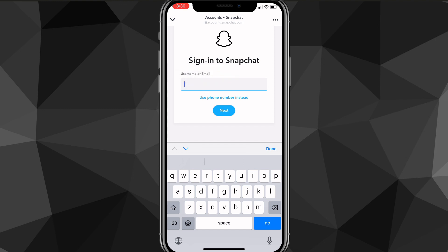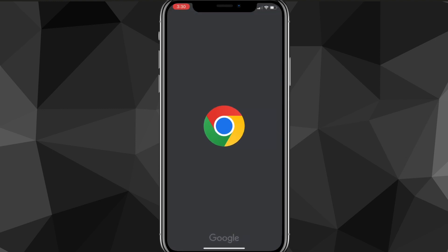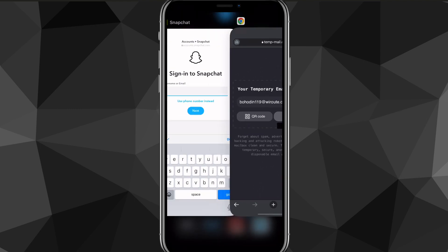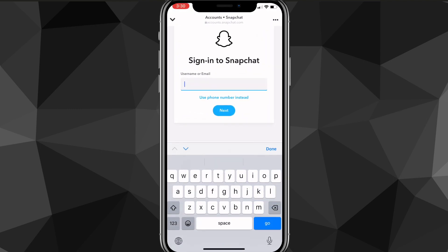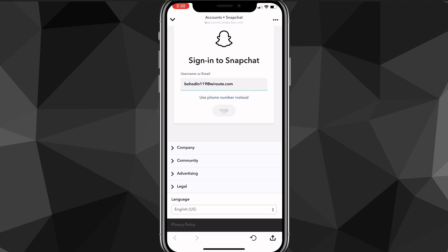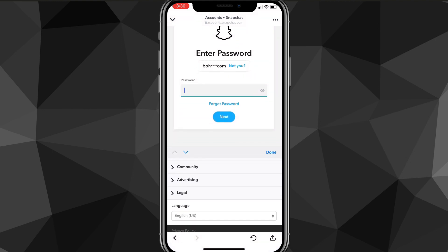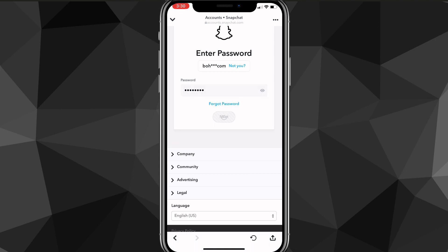Just put in your username or email — either one works. Once you've entered it, click Next. Then put in your password and click Next again.